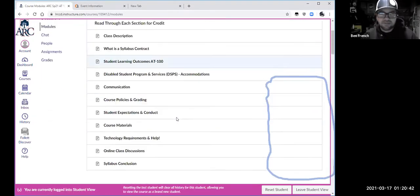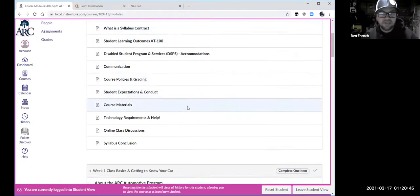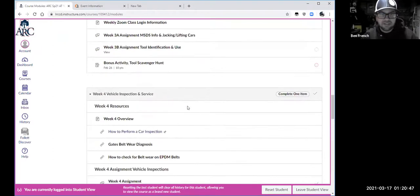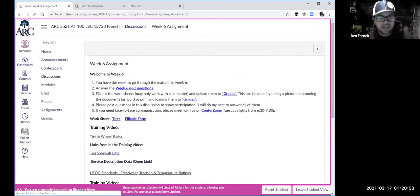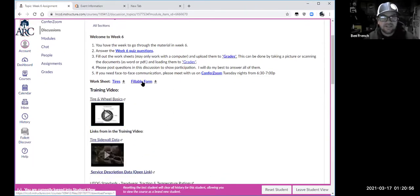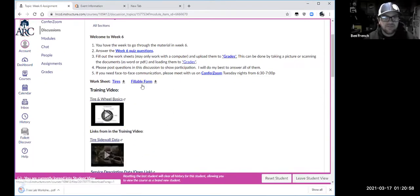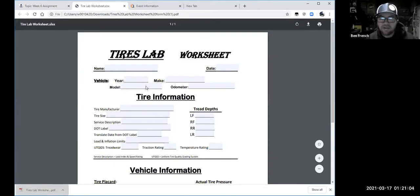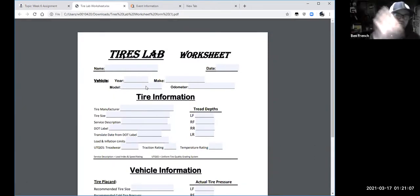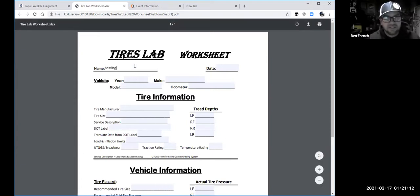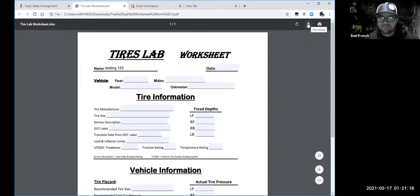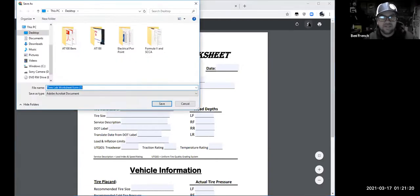If you try to go to it directly, that worksheet wasn't there. Here it is under tires — week six assignment. Right here is the worksheet in a fillable format. It's automatically downloading. Click it — there it is. Remember, you want to download it first before you begin to fill it out. If you start filling it out now — testing one two three — and then click download, it'll throw it on the desktop.